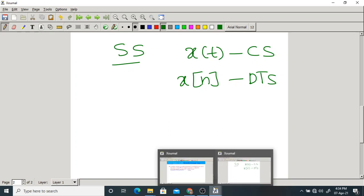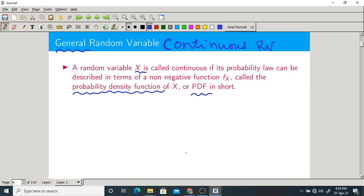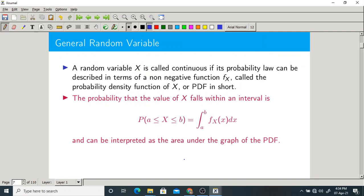Now we will study continuous type of random variables. For that we need a PDF denoted fx(x). To find out probability using the PDF, the probability that X lies between a and b is nothing but the integration from a to b of fx(x) dx.